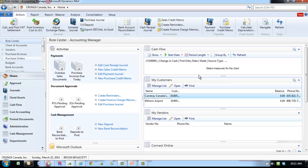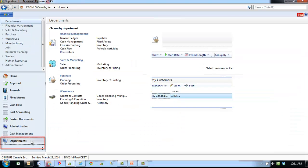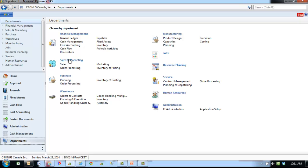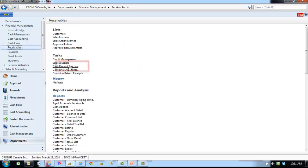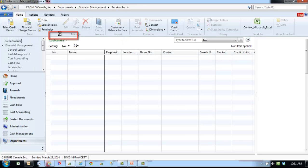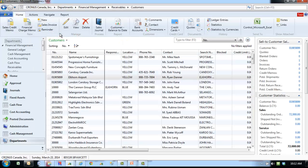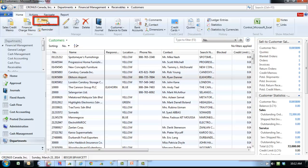To set up a new customer, go to Departments, Financial Management, Receivables, and then Customers. From the ribbon, select New.